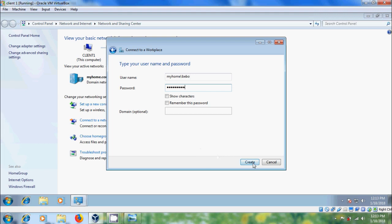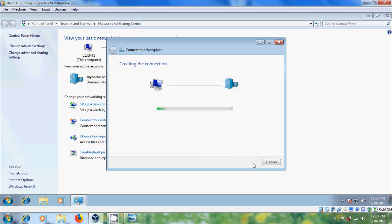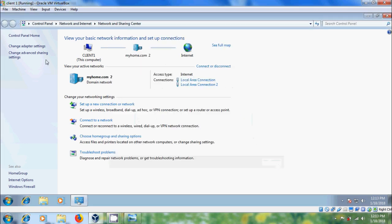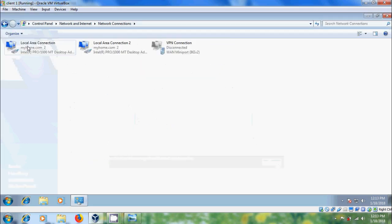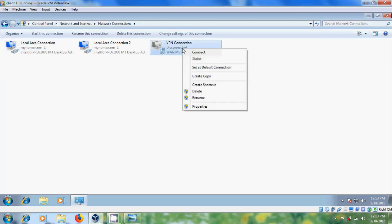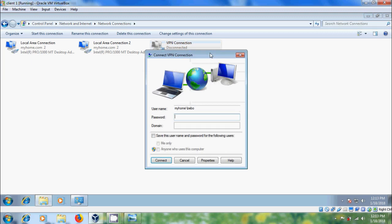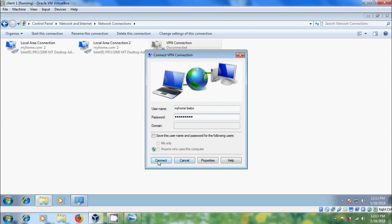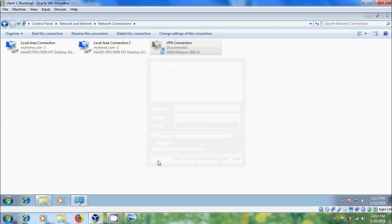After that, click on create and connection is ready to use. Close this. Come to change adapter settings and here it is showing VPN connection disconnected. Right click on this. Please select connect. Enter the password. And click on connect.